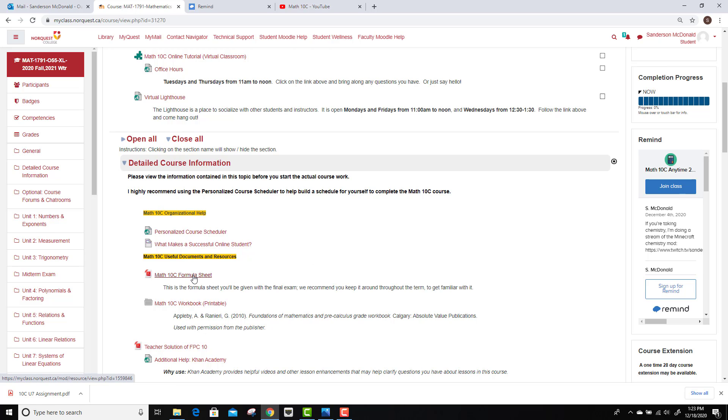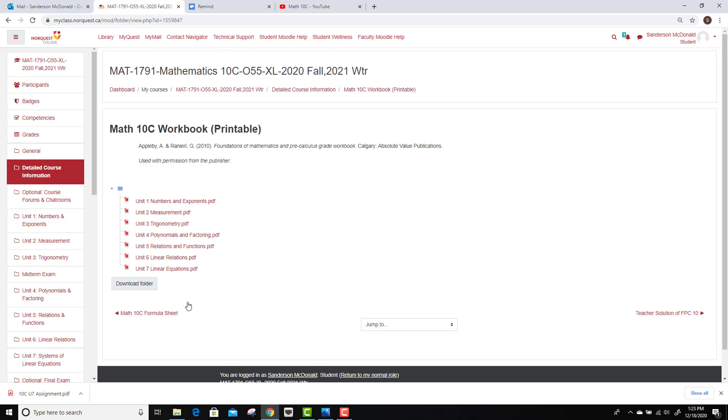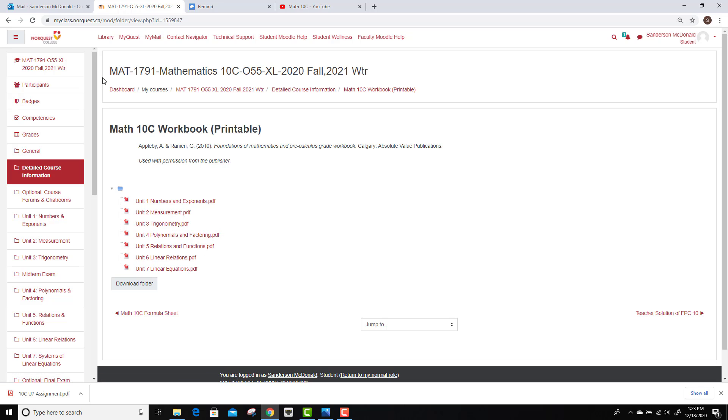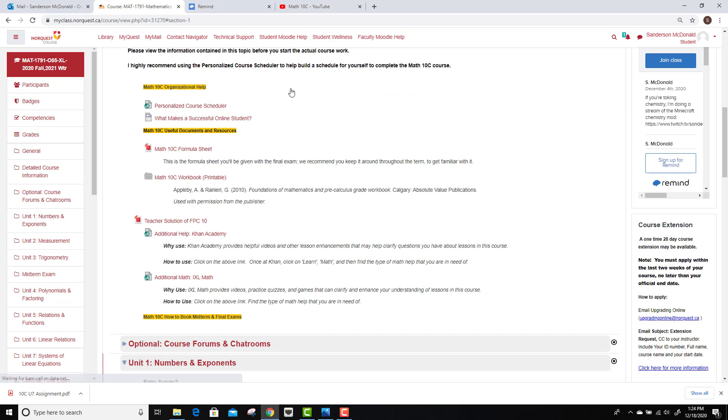Here's the formula sheet that you get to use in the exams and for all of your assignments. And then the Math 10c workbook that you can print out. It's broken down by chapter. Let's jump back up to detailed course information back here.